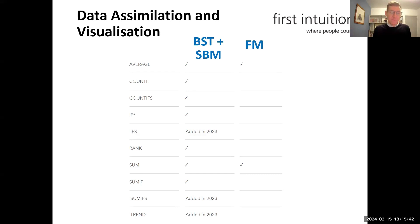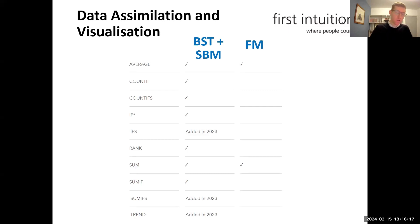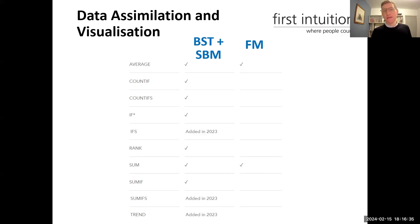COUNTIFS is the same but with multiple criteria — count it if it includes this AND this. For example, is it red AND below 10? It counts items matching both conditions. Anything with an S on the end looks more complicated. Similarly, IF statements say: if it is this, then show something. IFS — added last year — allows multiple conditions, like GCSE grades: if over 70 it's a grade 7, over 80 it's a grade 8. So IFS handles pass, merit, distinction.